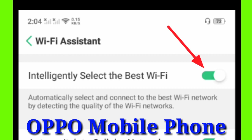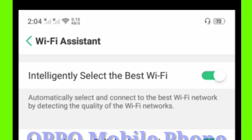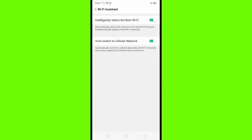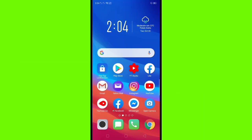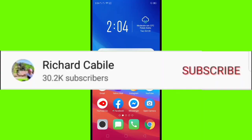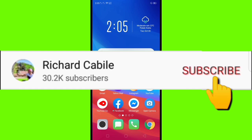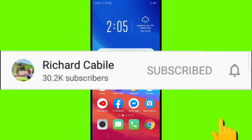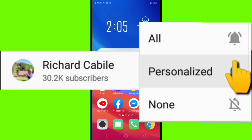But before we start, kindly subscribe to my YouTube channel by pressing the subscribe button and the bell to notify you if I have a new video.